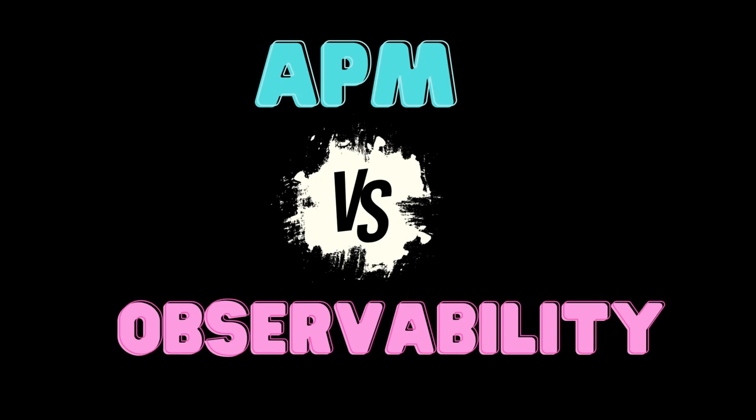Along with APM, we might also hear the term called observability. APM and observability are related concepts but have distinct focuses. Let's quickly look at the difference between APM and observability.